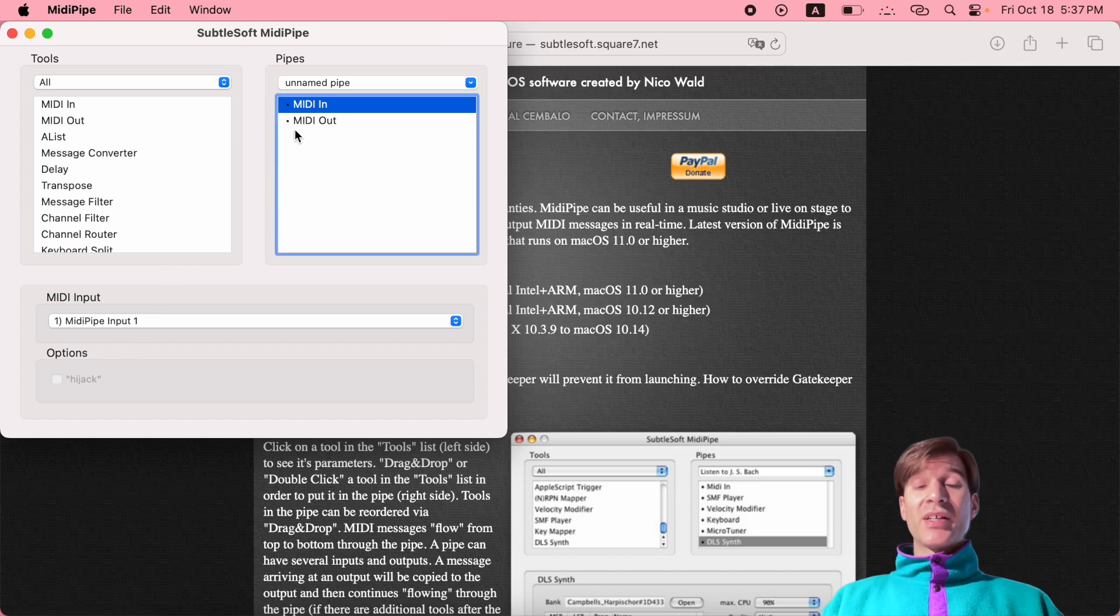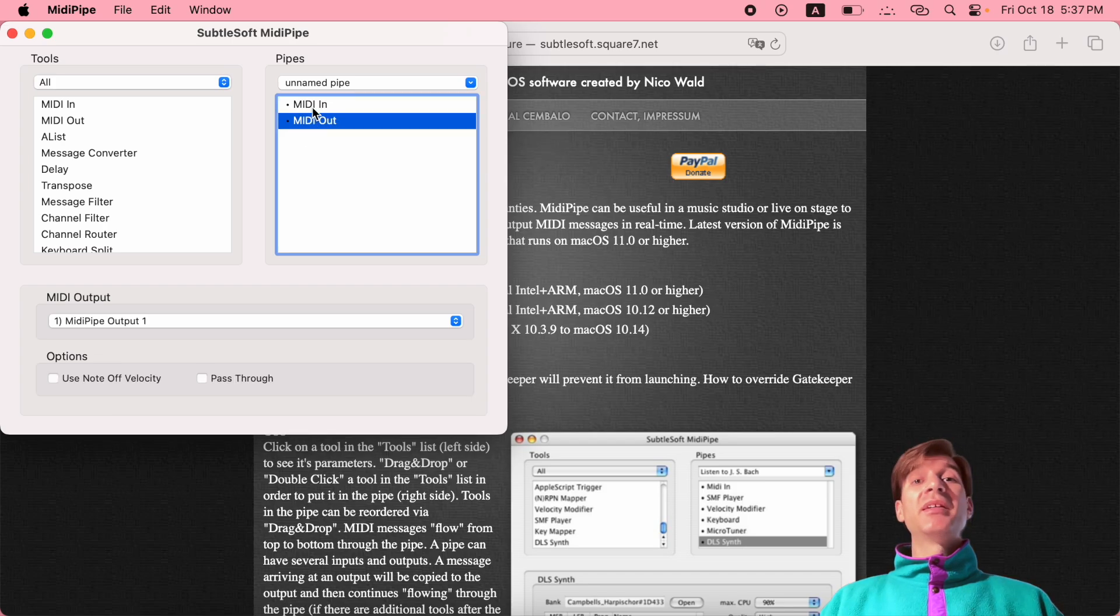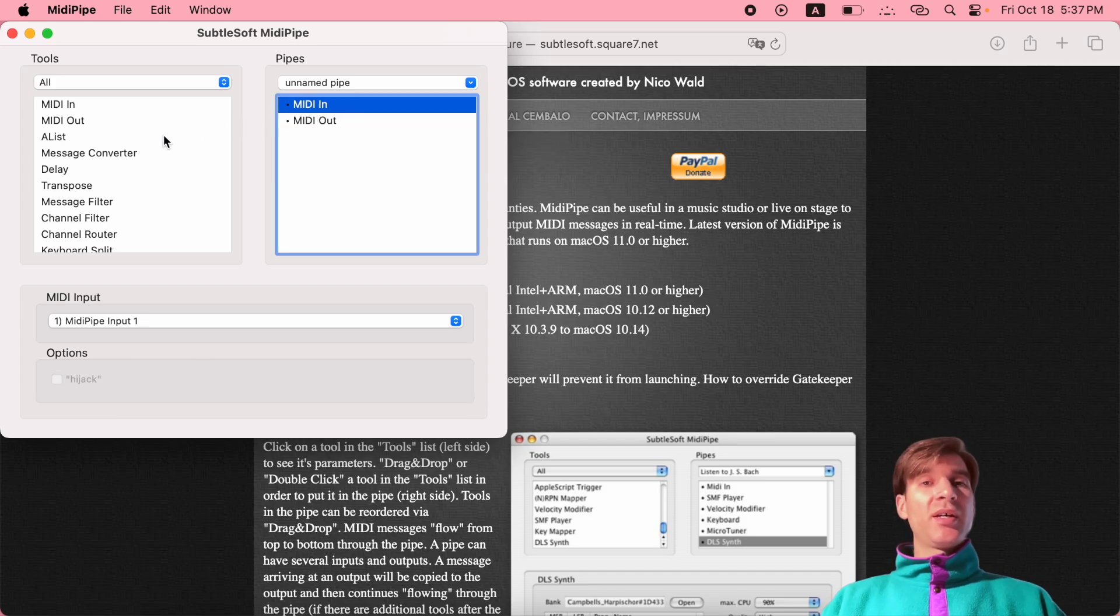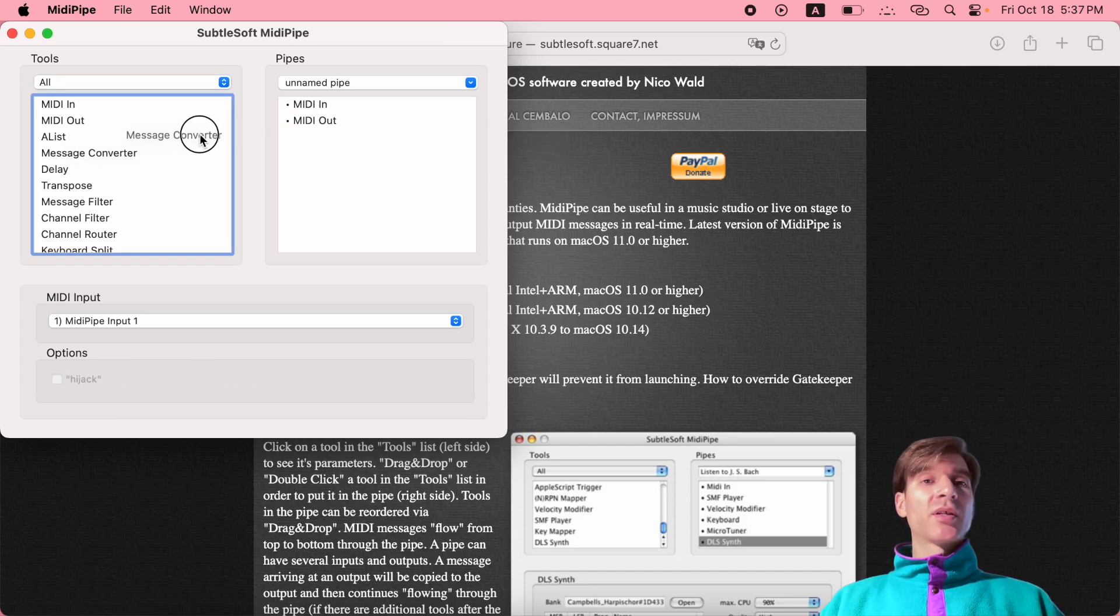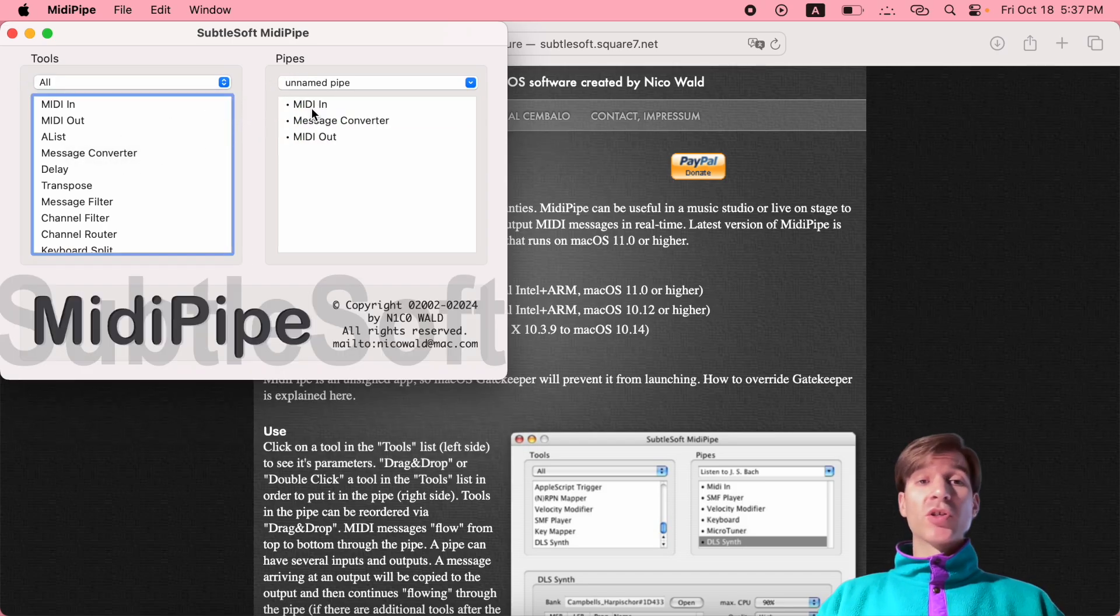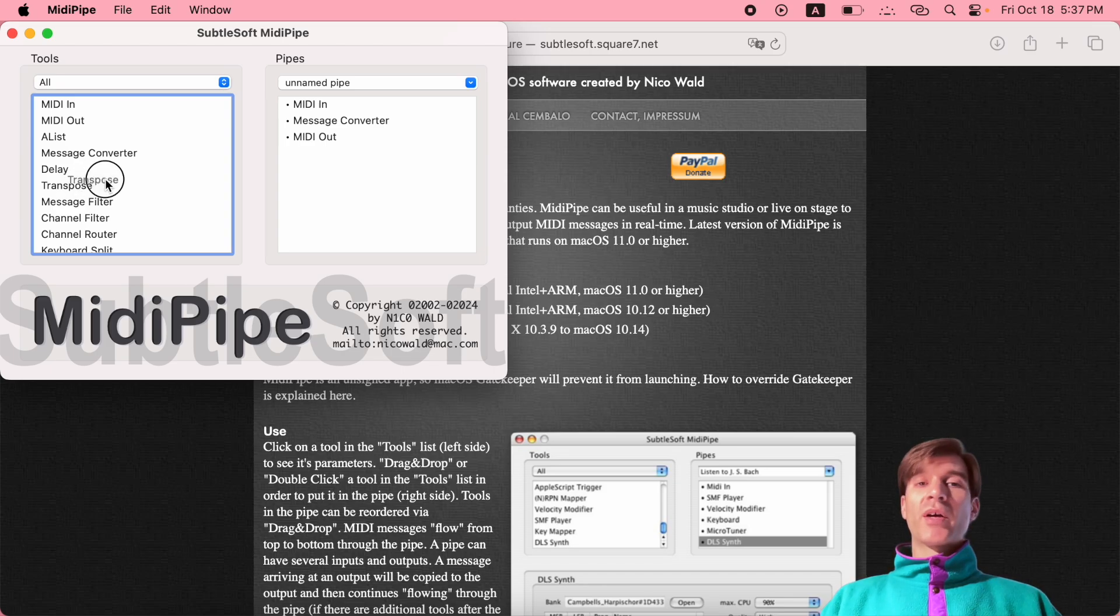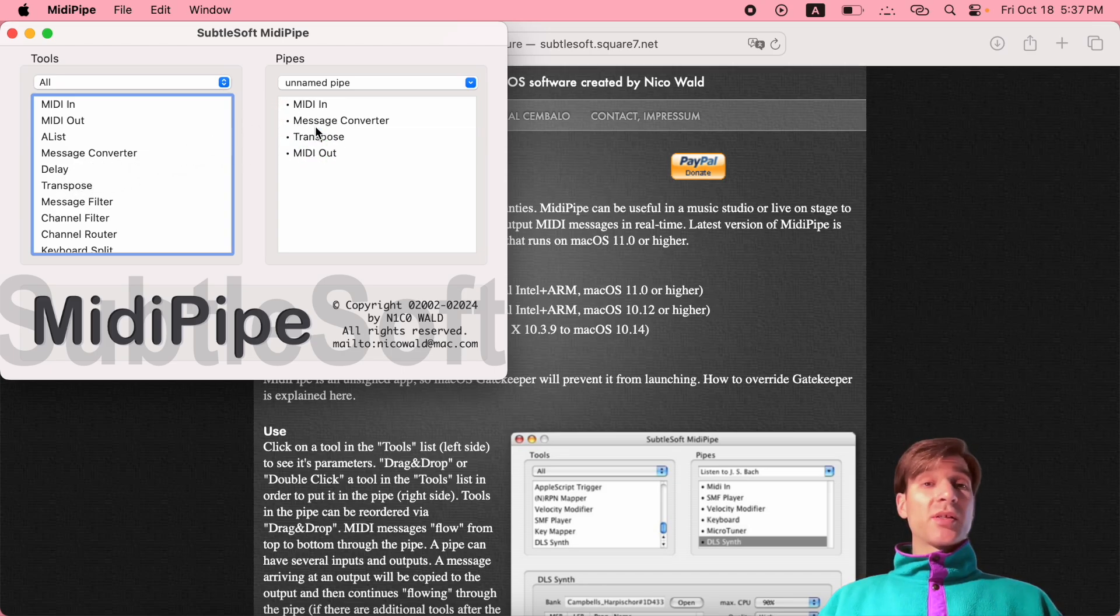So yeah, that's going to be your most basic of pipes. And then in between the in and out, you can drag whatever tool you need to perform whatever transformations you need.